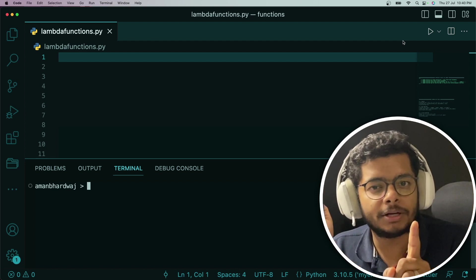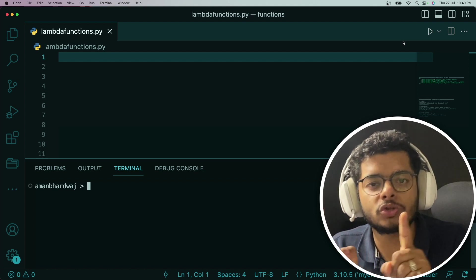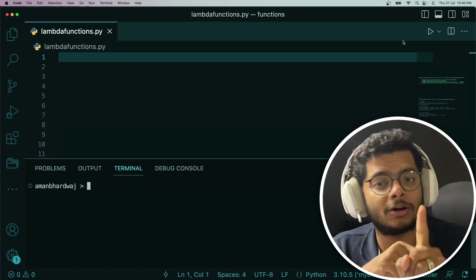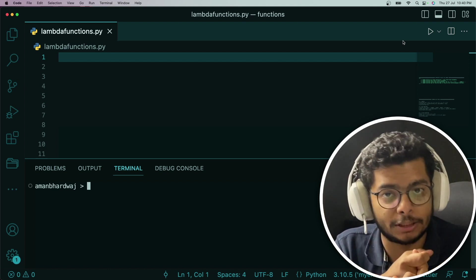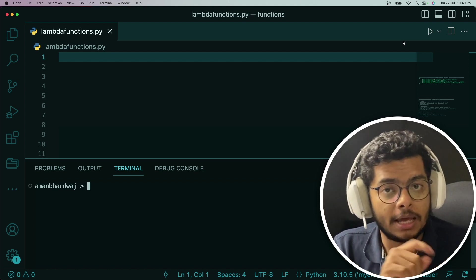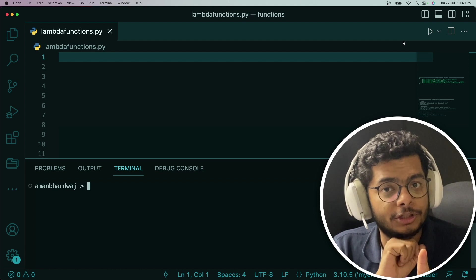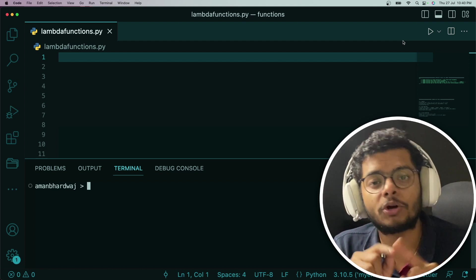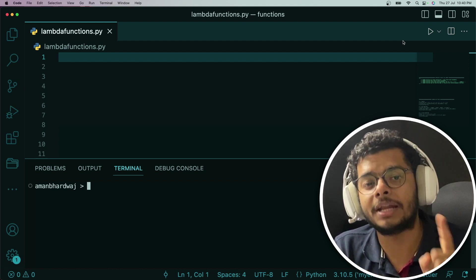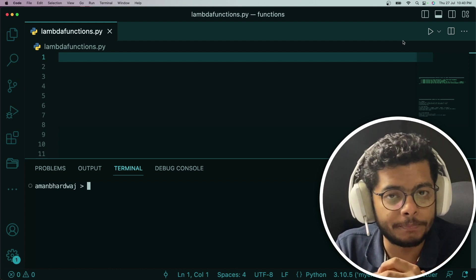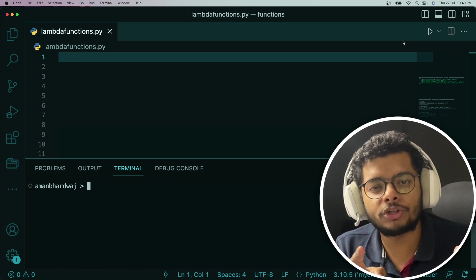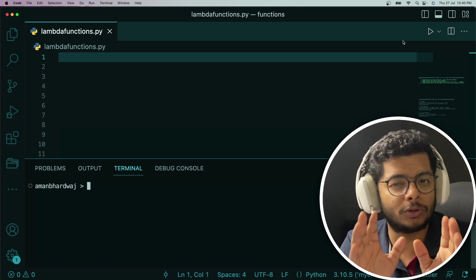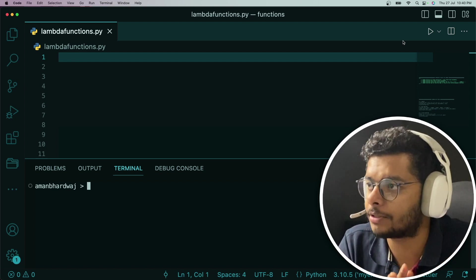Similarly, lambda functions also evaluate to some value. Hence they are also called single expressions. Lambda functions are also anonymous because they don't have a name by default.